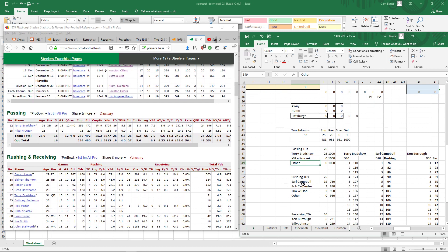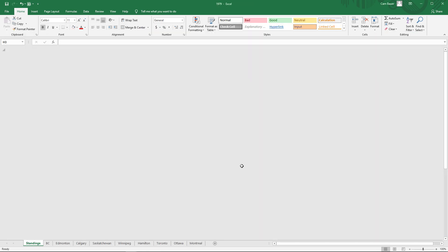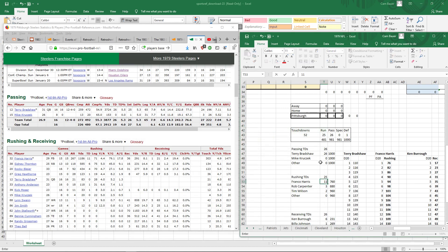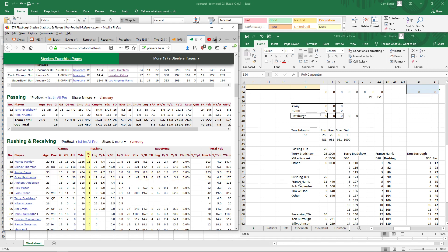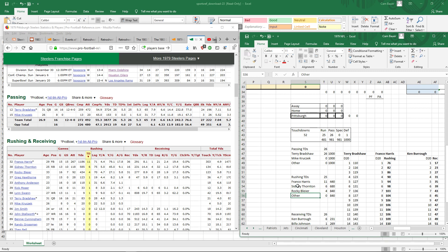Then you go to the rushing and look at the group. Too bad to take away the great Earl Campbell — love that guy — then I have to put someone I didn't love as much, just because he was a Steeler; I had nothing against him personally. Franco Harris had 11 touchdowns. So then I put these in order: Sidney Thornton had six, Rocky Bleier had four, and then there were four others. And there you go.